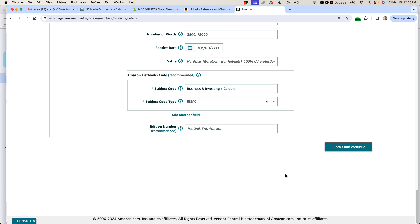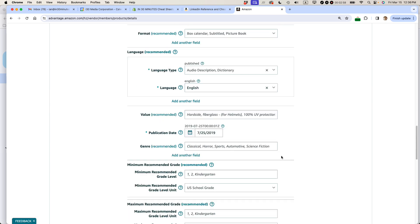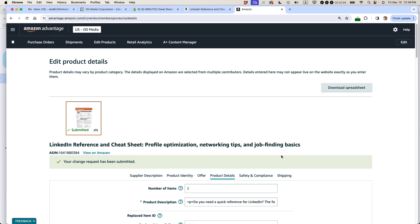Now, at this point, sometimes I might see an error message. Or I will see a message like this: Your change request has been submitted. Note that it doesn't say it's been accepted or your changes will be reflected ASAP.